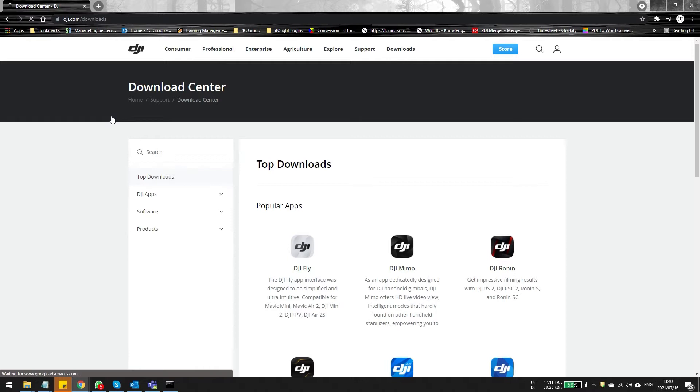In the top download section, you're going to see the most popular ones. This is typically the DJI Fly app or the Go4 app that are made for your device, so your phone or your tablet. We are interested in the DJI Assistant application for your computer or your Mac where you can upgrade and downgrade the software. So click on software.